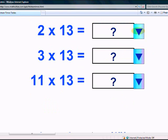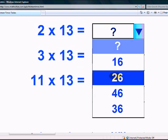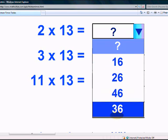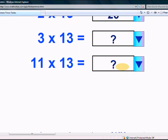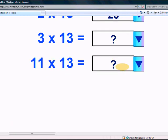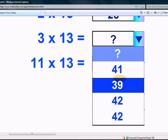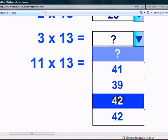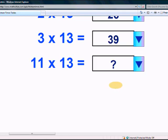What is 2 times 13? Is it 26, 46, or 36? Yeah, it is 26. What is 3 times 13? Is it 41, 39, or 42? Yeah, it is 39.